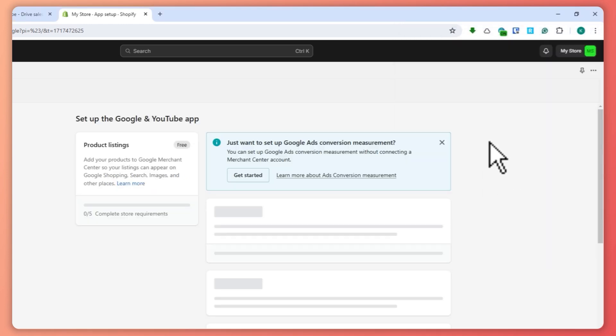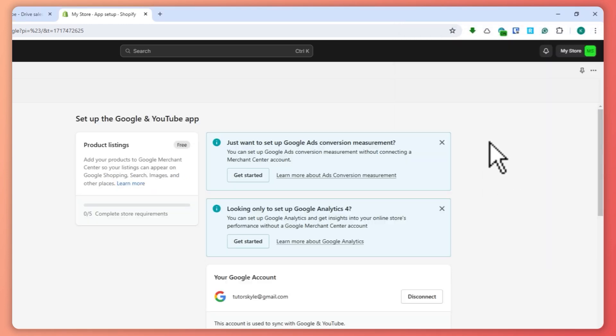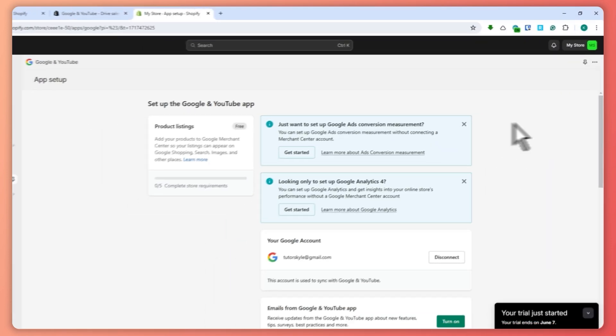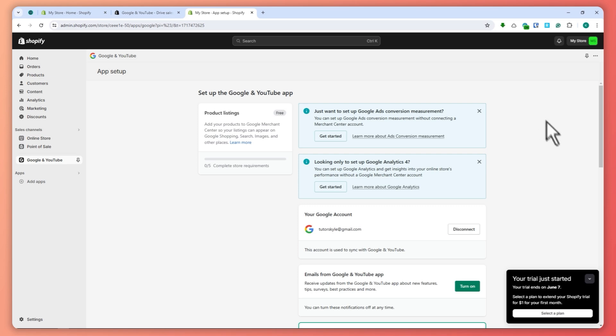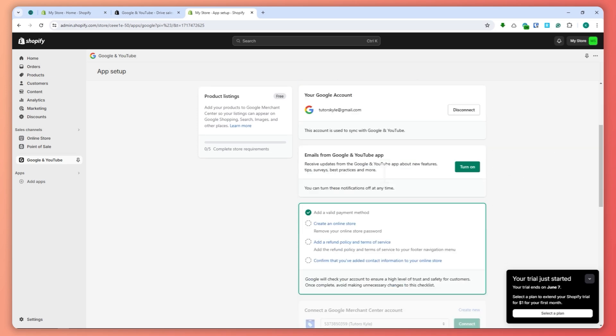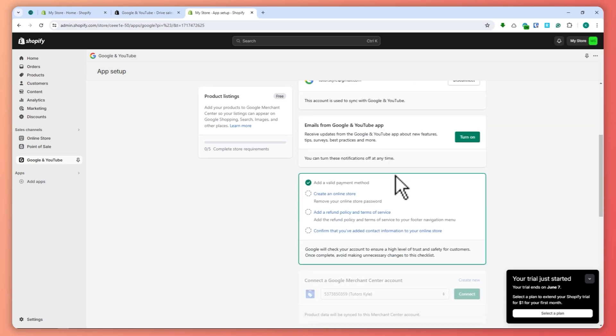Since I'm currently logged in in this browser with my Google account, all I have to do is click that account. And now I'm connected.